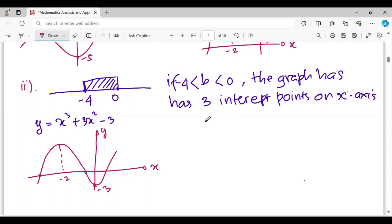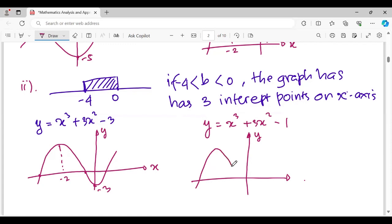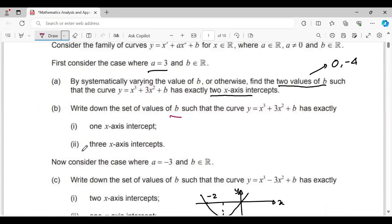As well, if y equals x cubed plus 3x squared minus 1, the local maximum on negative 2 gives y equals negative 1. Sketching this, there are three coordinate points intersecting the x-axis. That completes part two.